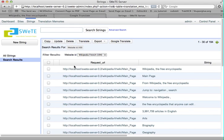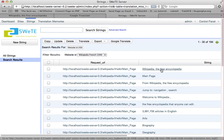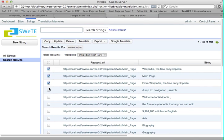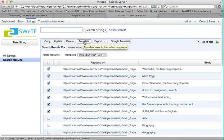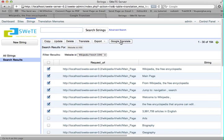The first thing I'm going to show you is how to translate some of these. Suppose I just wanted to translate the first few: Wikipedia, the free encyclopedia, main page — these are all headings. I click the box beside each of them, and then up at the top there's a couple of buttons of interest. One is the Translate button, which takes me to a translation form. There's also the Google Translate button, which sends them off to Google to translate. Before I do that, because I actually have to do some configuration for that to work, I'm going to click Translate.